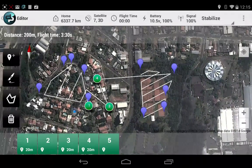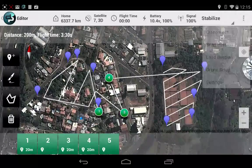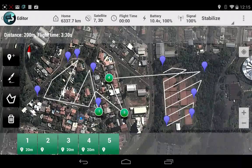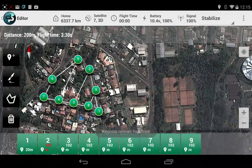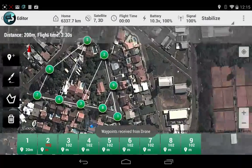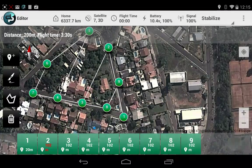One thing you lose when you send that to the copter is that when you load back the mission, you will have the waypoints and not the survey information.